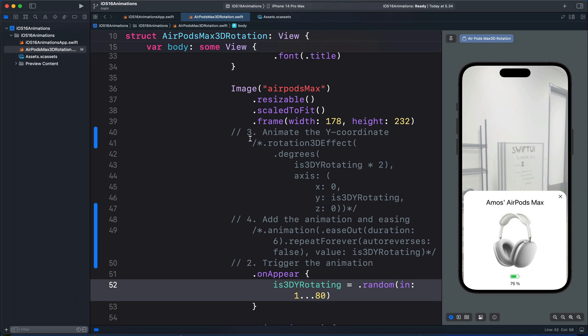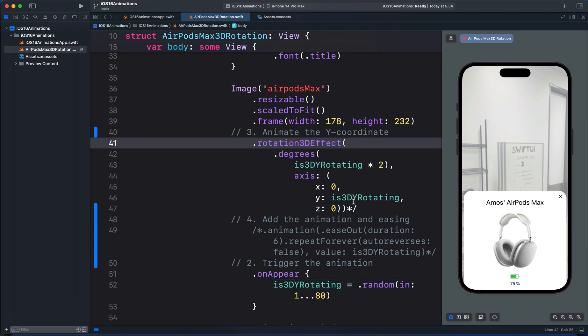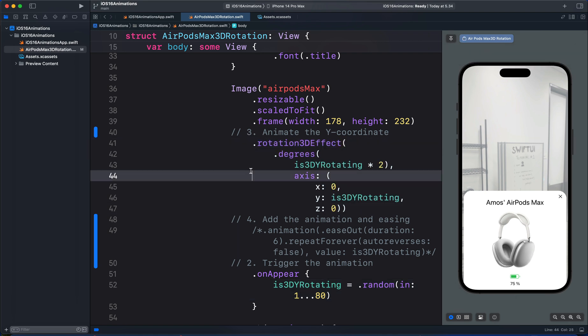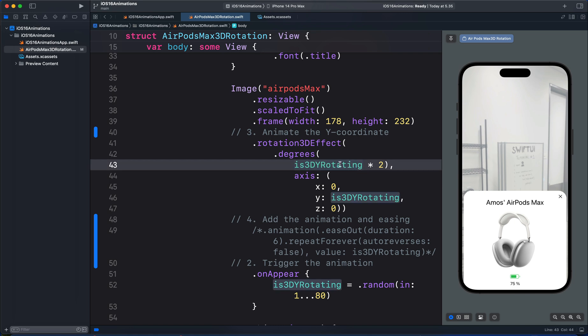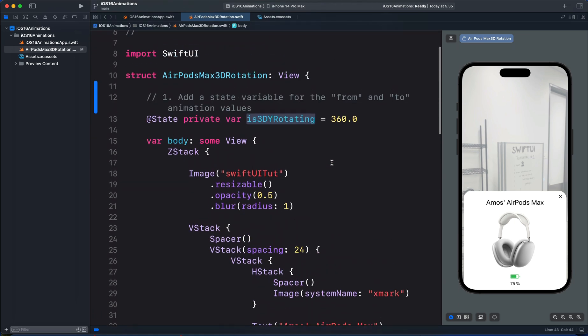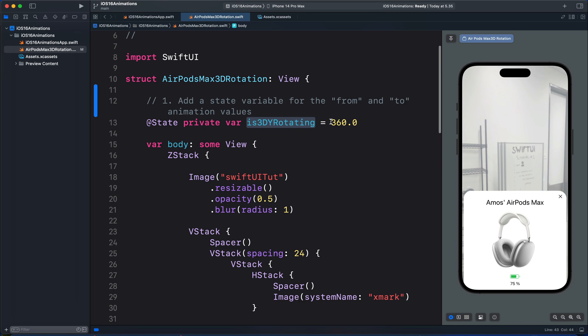We want to animate the Y coordinate of the 3D rotation modifier. Using the 3D rotation modifier, we can set the angle in degrees or in radians. So in this example, we are using degrees. And we set the angle of rotation with the state variable. In this case, we originally set it to 360.